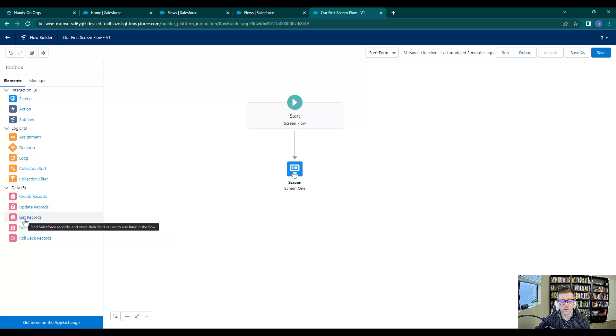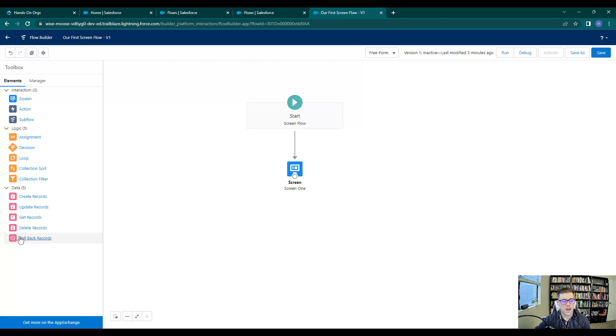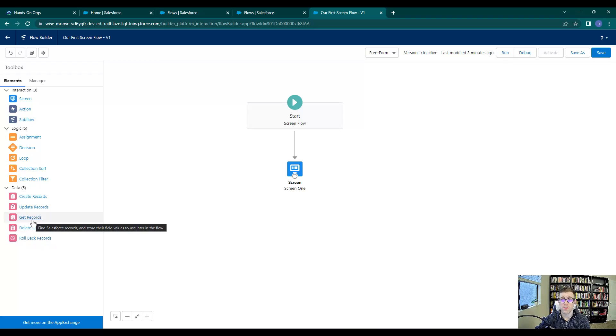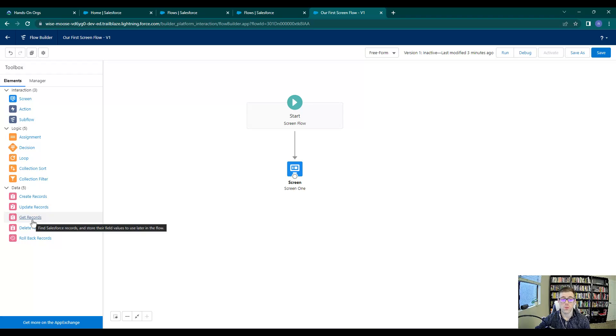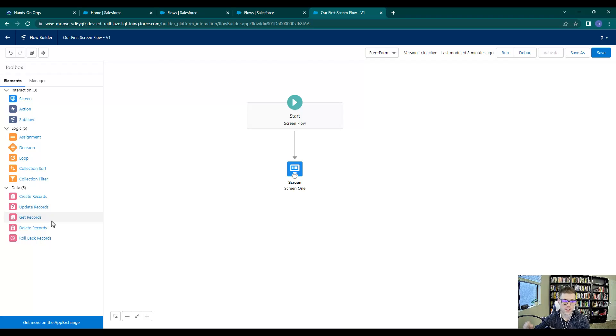This is really powerful. We're going to work a lot with the get records element, so it's really important that you understand this. This will allow us to find any record that we can think of inside Salesforce. You could almost think of it as googling the Salesforce database. The way it works is very similar to a Salesforce report.